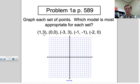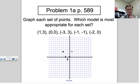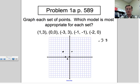Let's graph these pairs of points and figure out which model fits. The points are: (1, 3), (0, 0), (−1, −1), (−2, 0), (0, 0), (1, 3), and (−3, 3). Arranging these in order: (−3, 3), (−2, 0), (−1, −1), (0, 0), (1, 3). The x values go up by 1 each time.